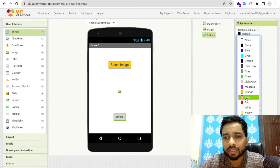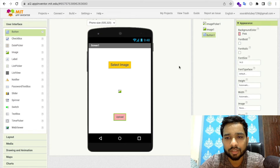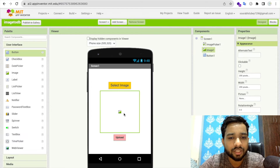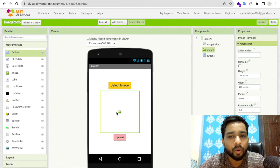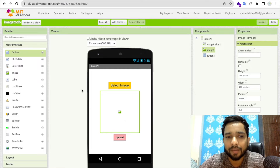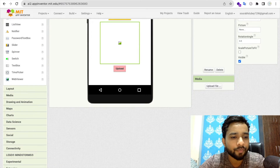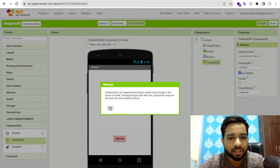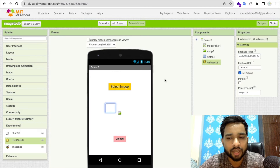Once I click on this Upload button, it will upload the selected image. To do that, I need a Firebase component. On the left side, find Experimental and you'll see Firebase — just drag and drop it.